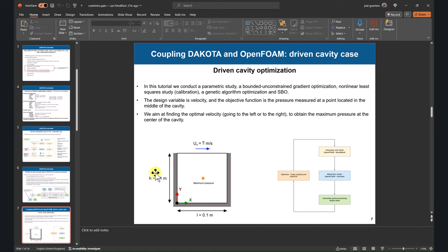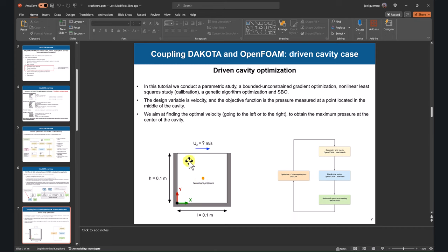To show this, I'm going to use a very simple application - the driven cavity, which is a very fast case. What we want to do here is measure the pressure in the middle of the cavity and find the velocity that gives the maximum pressure at the center. This is kind of equivalent to having the vortex in the center of the cavity - that would be the physical interpretation.